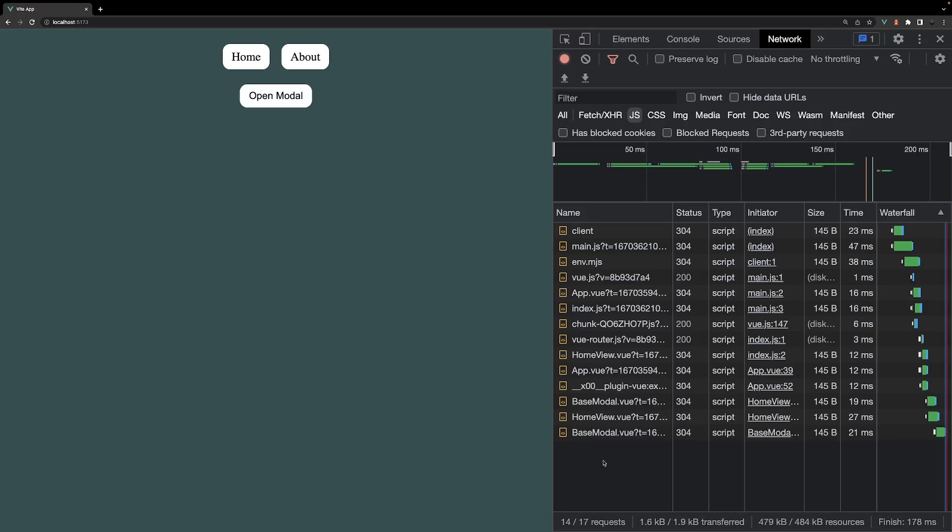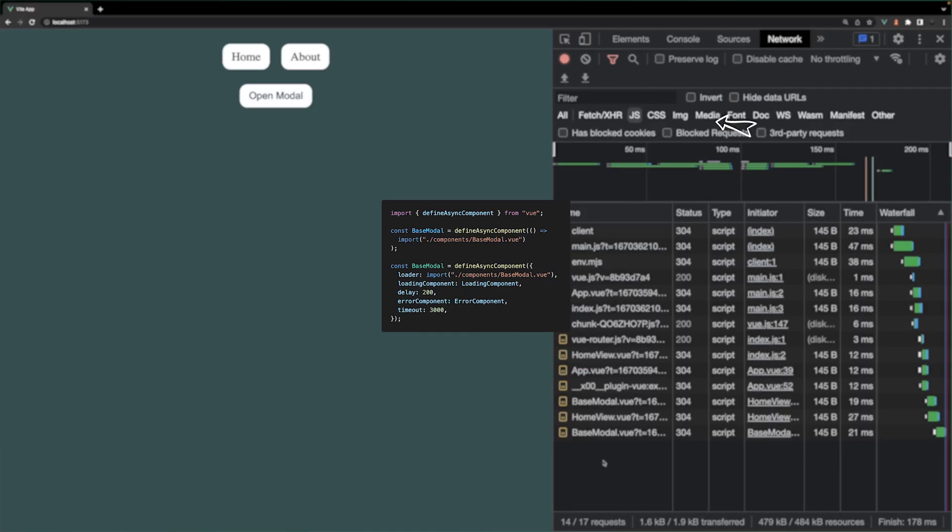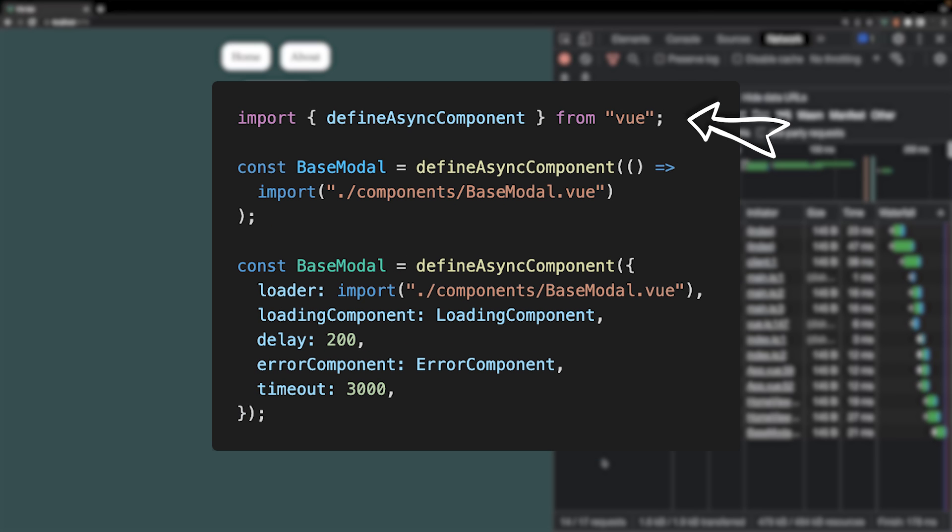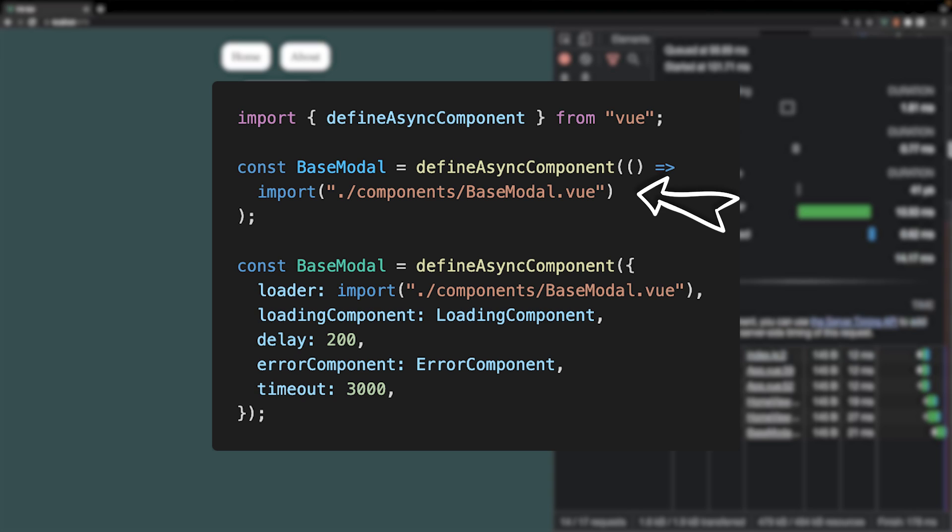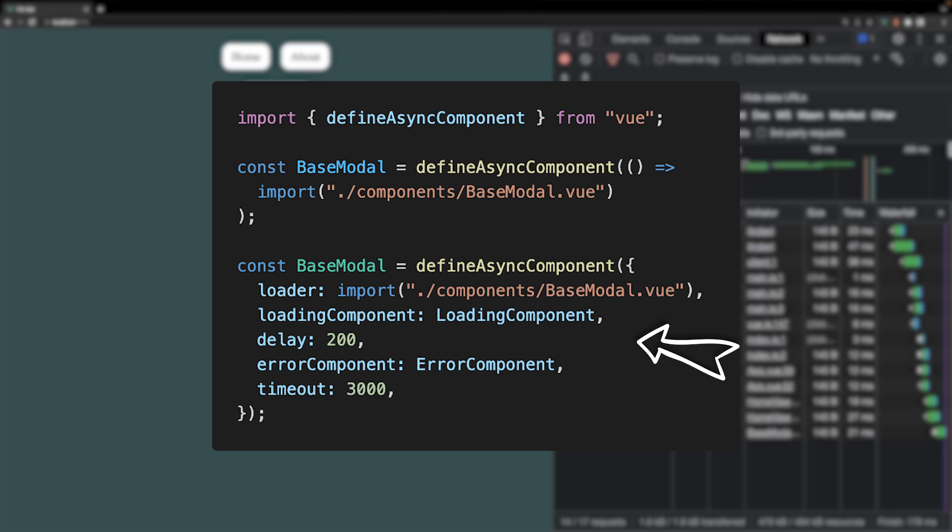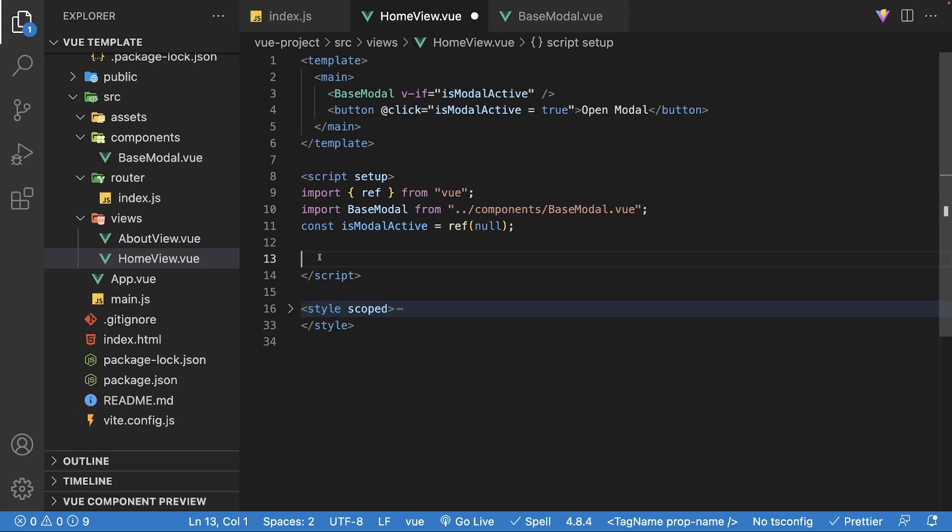To lazy load the base modal, we can use the defineAsyncComponent function from Vue. The argument can either be a loader function or an options object for more advanced control of the loading behavior. For now, we'll keep it simple and stick with the loader function, which for most of the time you'll likely use this method.